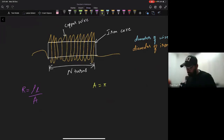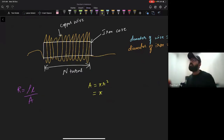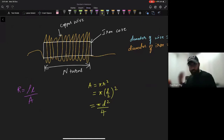The area of the wire — it's a circular wire, so pi R squared. They've mentioned the diameter of the wire, so let's convert: diameter equals two times the radius, and radius equals d divided by 2. That gives us area equals pi d squared divided by 4. This is the area.